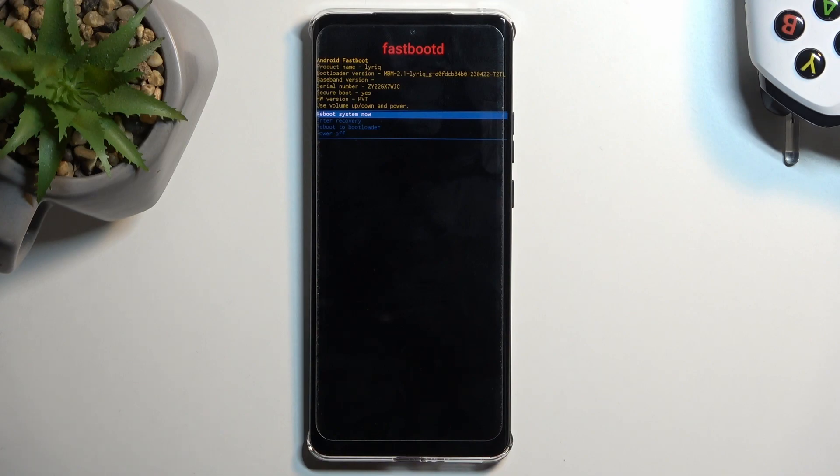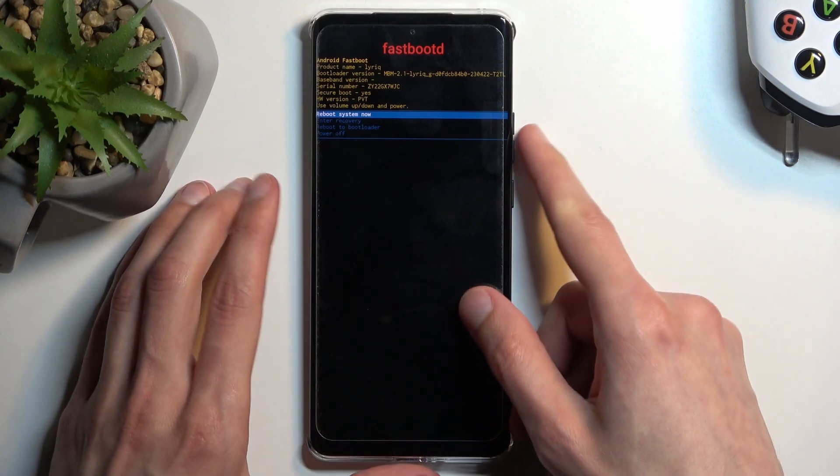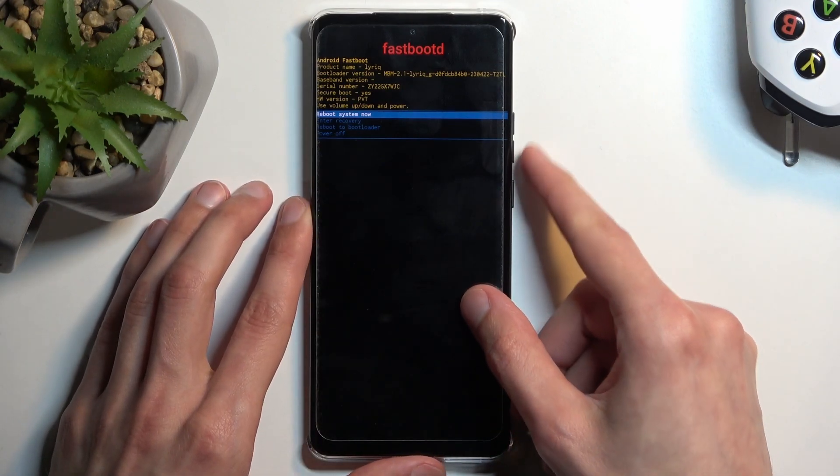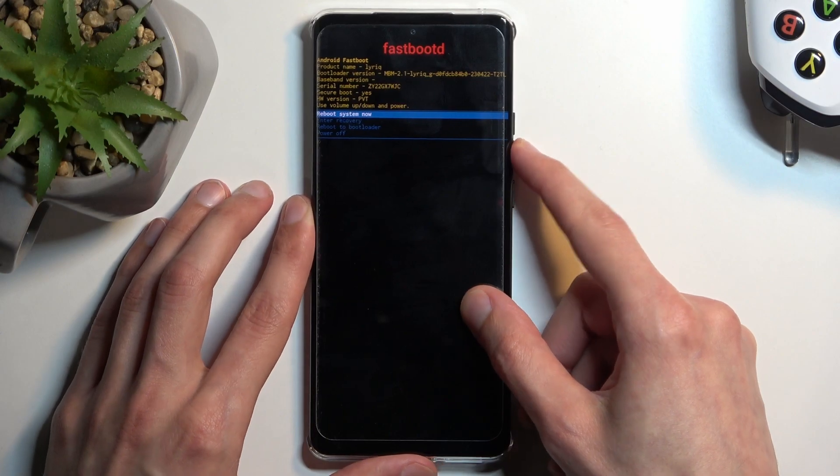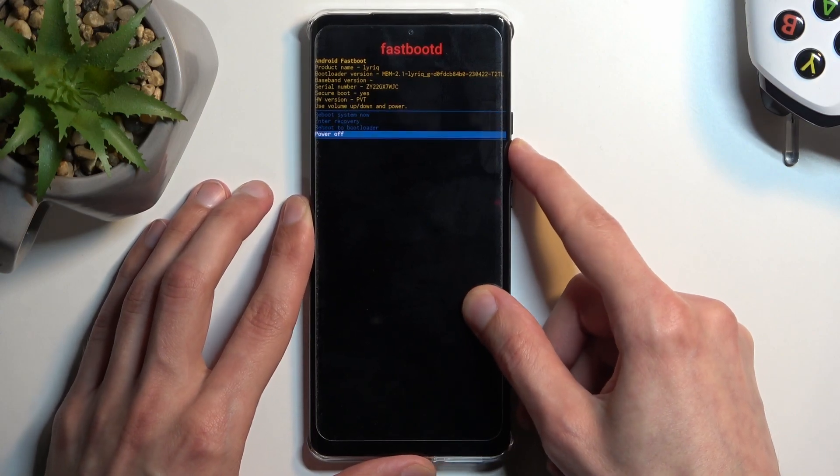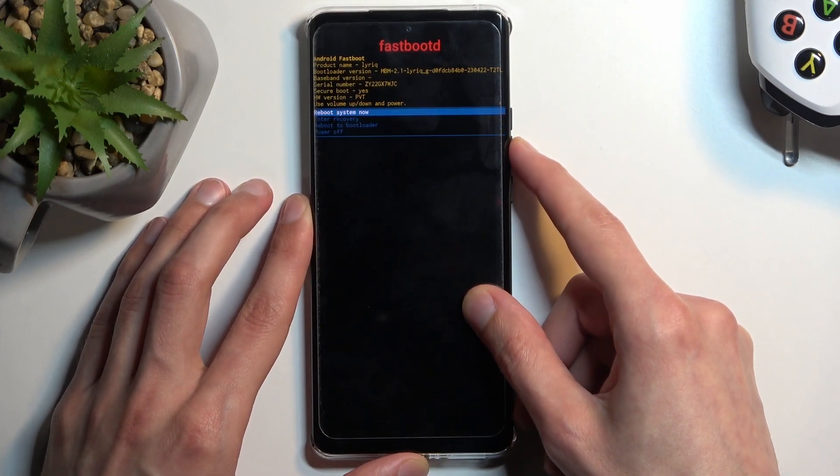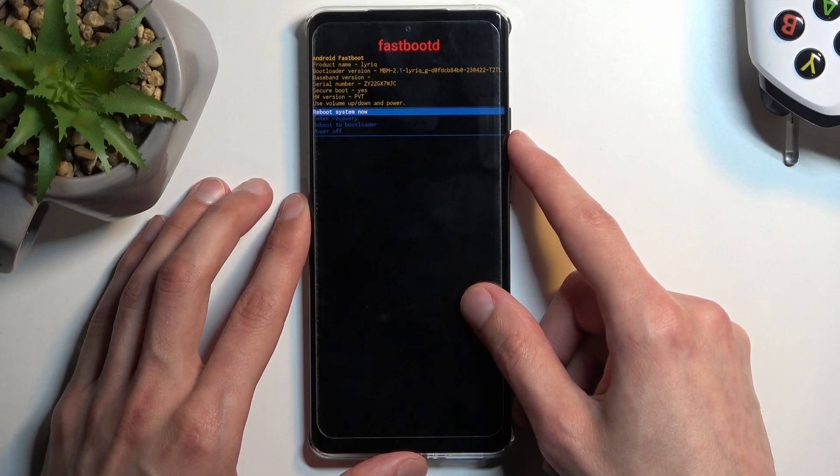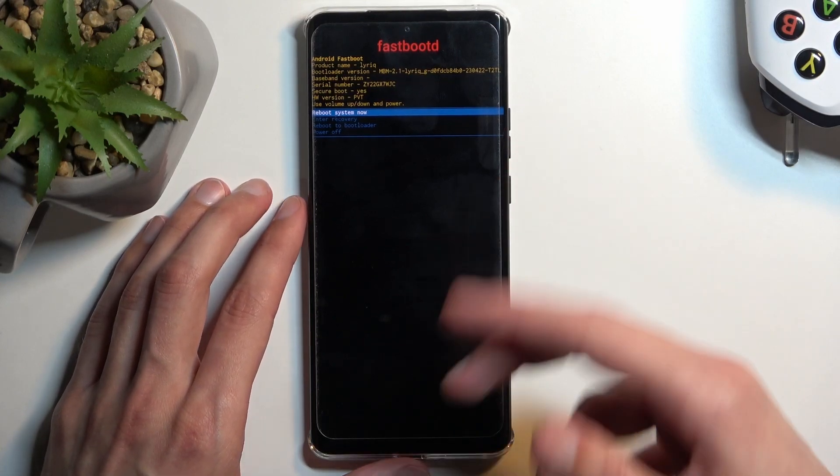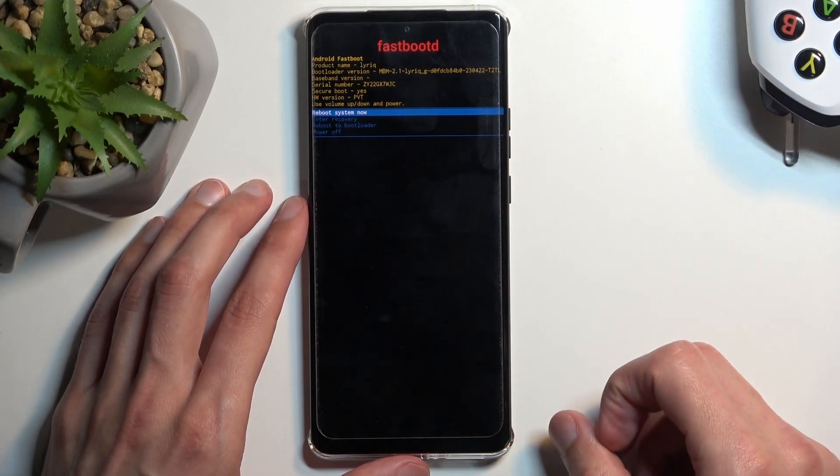Here we have three options: enter recovery mode, enter bootloader, and power off along with reboot system now which takes us back to Android.